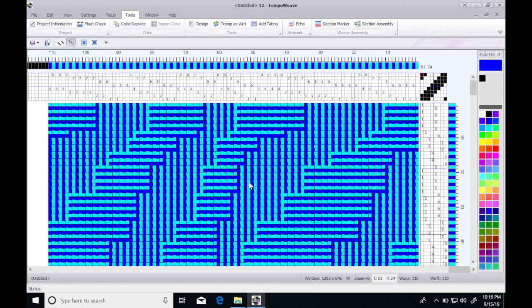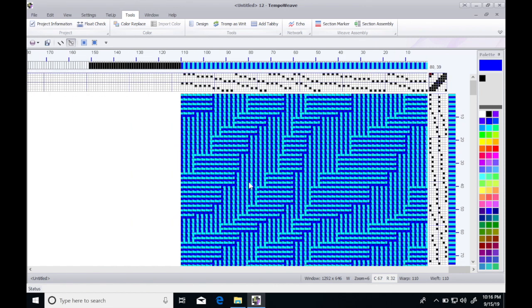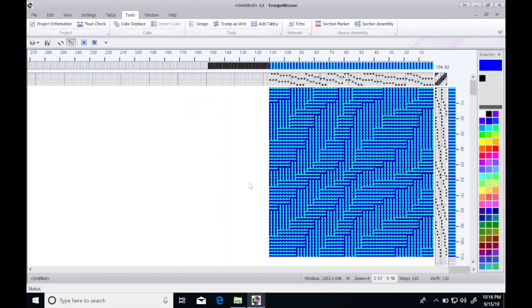Now I'll change the zoom level so you can see it. This is one repeat that we want to put in a scarf.